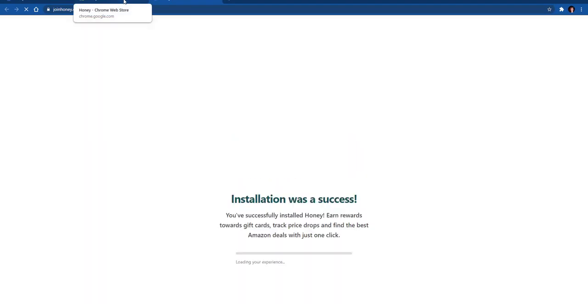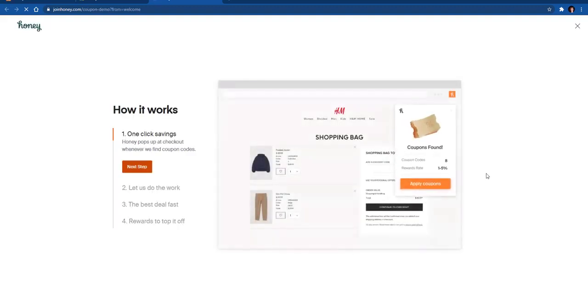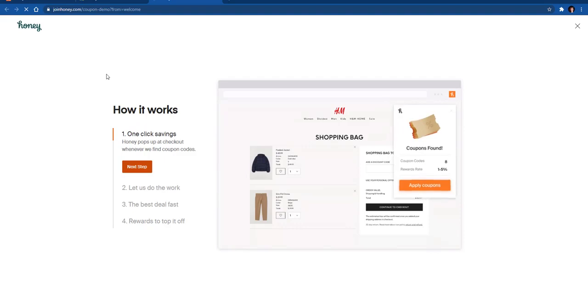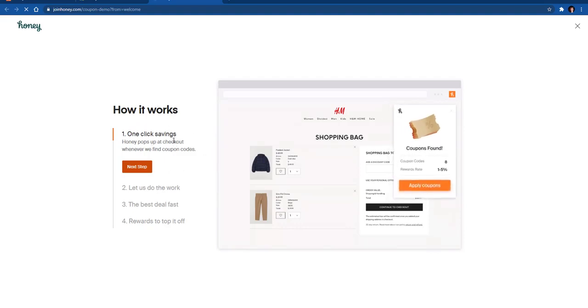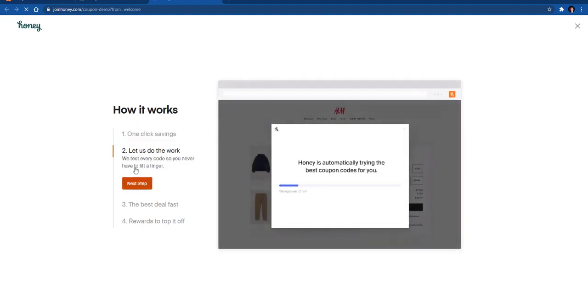It will show you that it has been installed and it will work through the installation. It's very nice because it has this little tutorial here at the beginning explaining how it works. You'll click 'Next Step'.